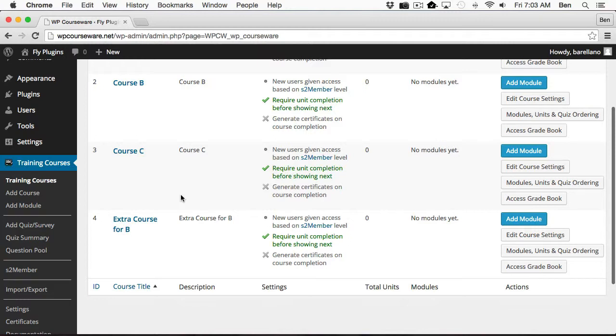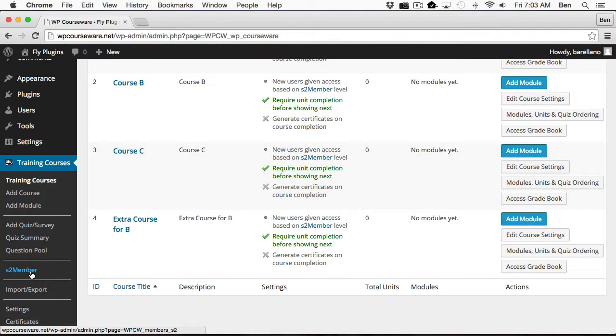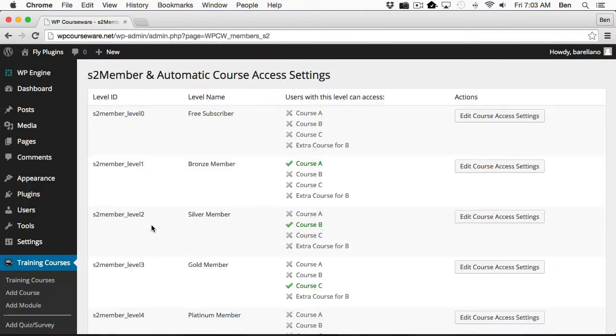So now we want to integrate the two. To do so, we're going to go down to Training Courses, S2Member, and this option here is actually enabled when you install the S2Member add-on for WP Courseware. We're going to go ahead and click on that.